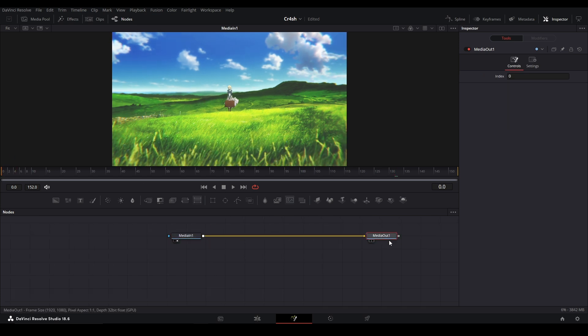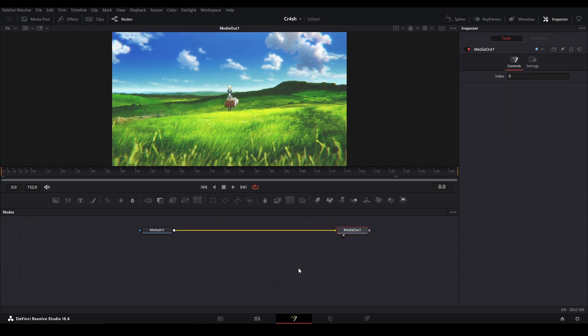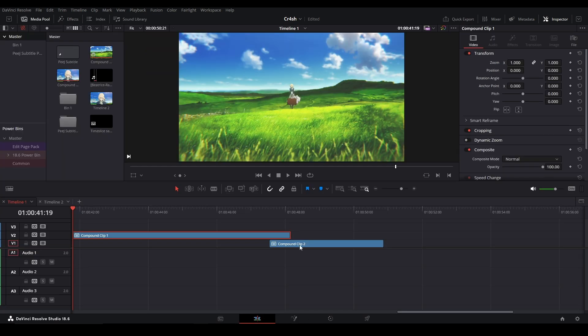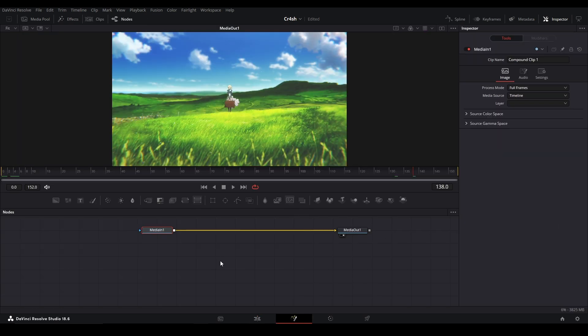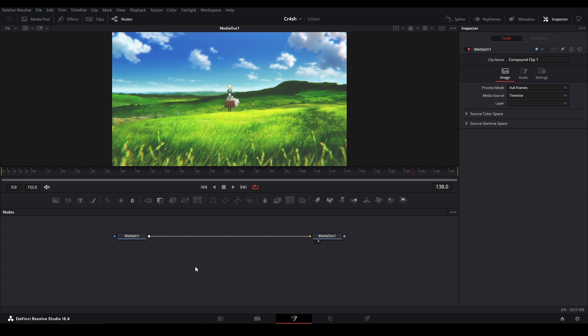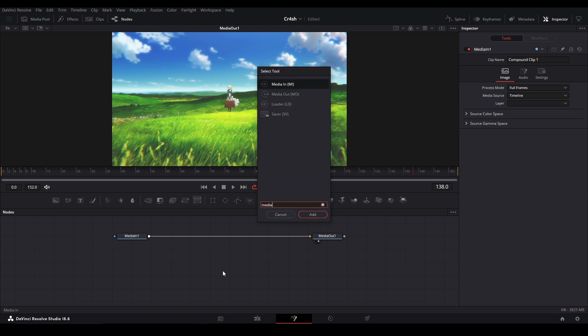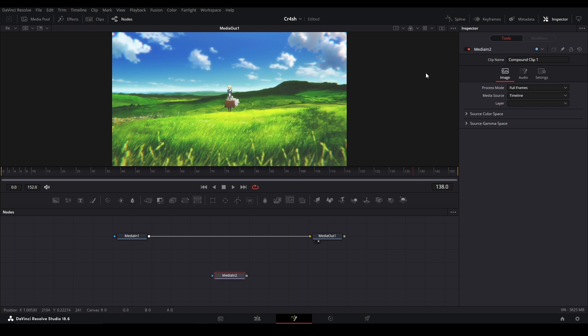And say I want to use another piece of footage like this clip I have underneath this clip over here. I can't really access it if I'm inside this fusion clip unless we use the new setting on the media in. So select media in and right there.